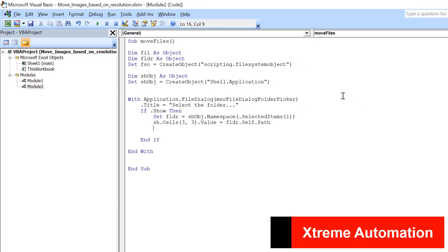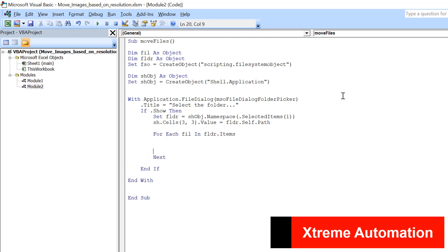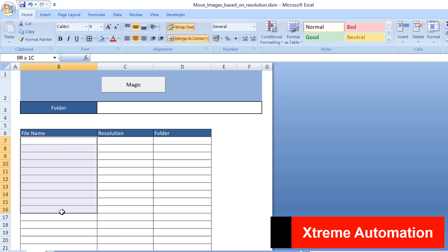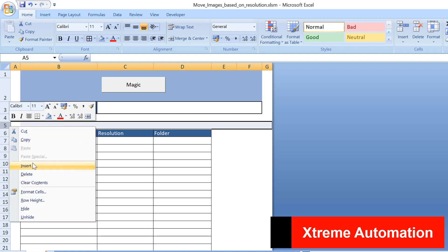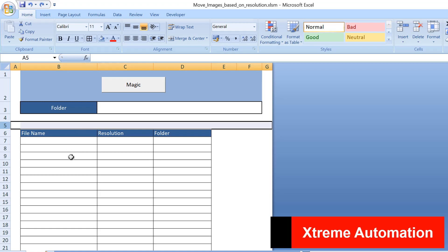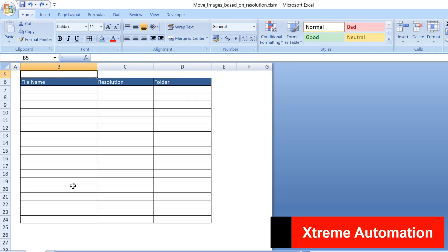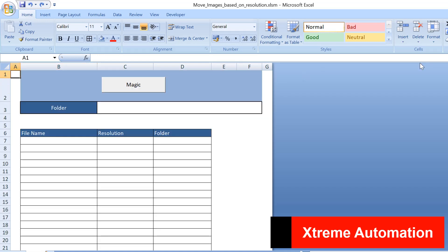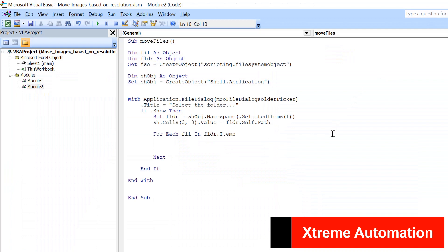After this we iterate through all files in that folder using a For Each loop: For Each fil In folder.Items — iterating through all items. We need to list all files in the sheet one by one, write their resolution, move them to the desired folder, and mark the status. First, we find the last available row: lr = sh.Cells(Rows.Count, 2).End(xlUp).Row + 1.